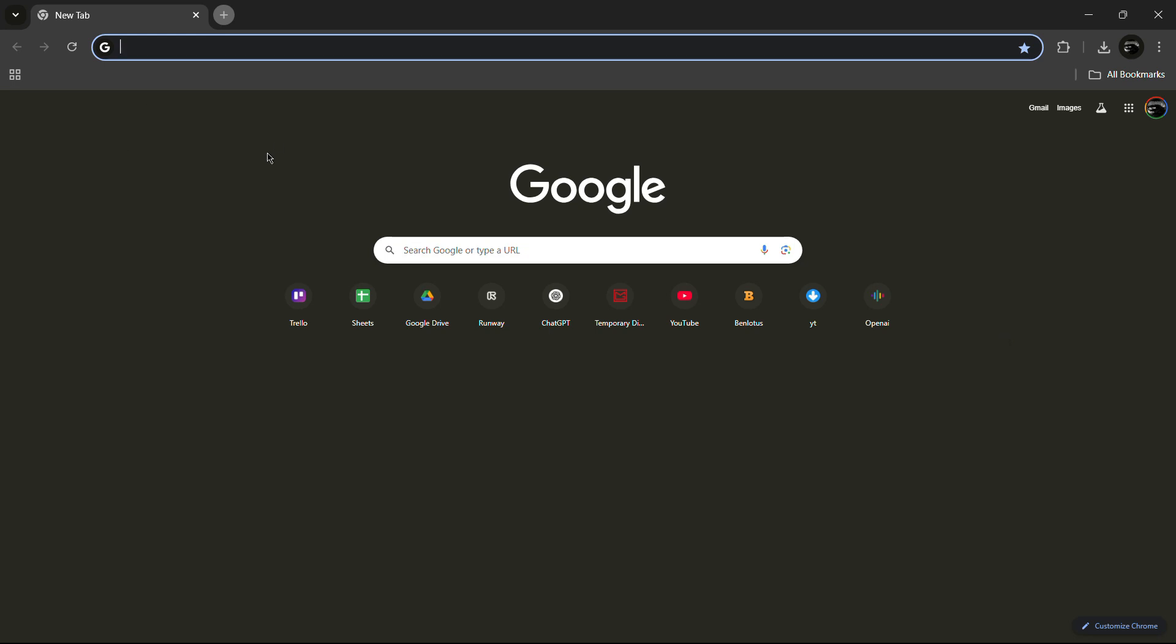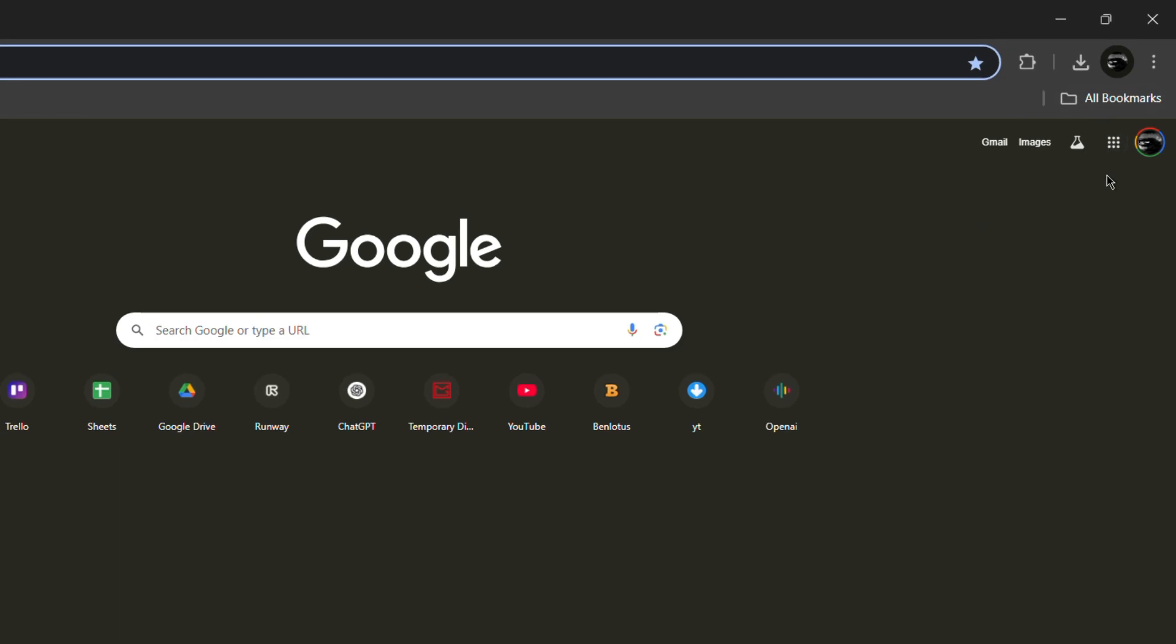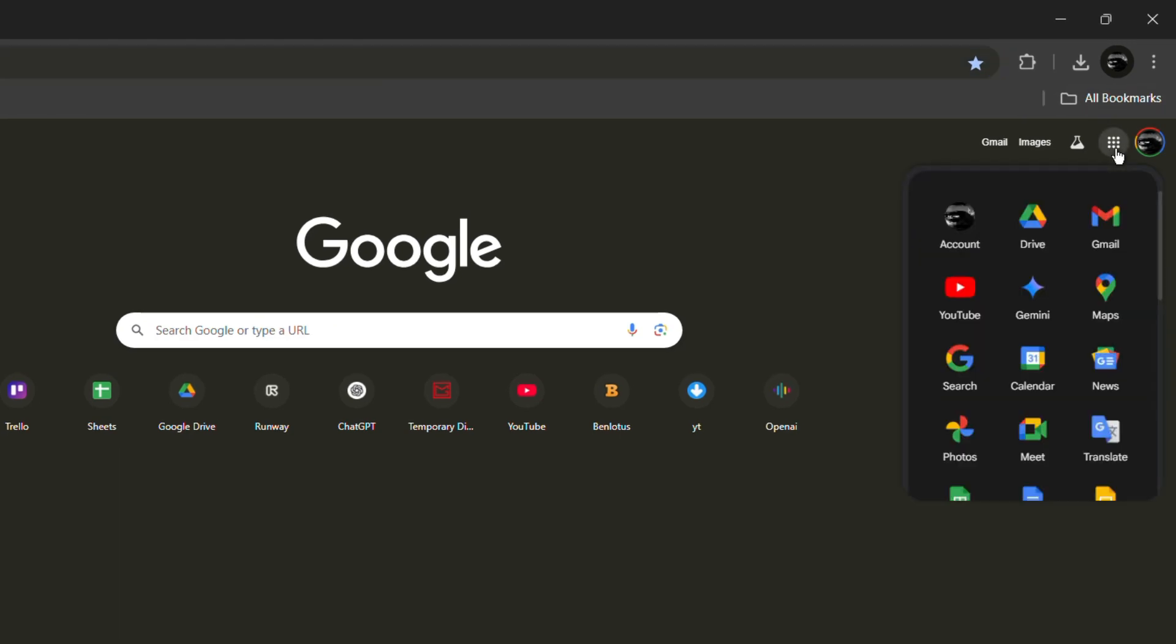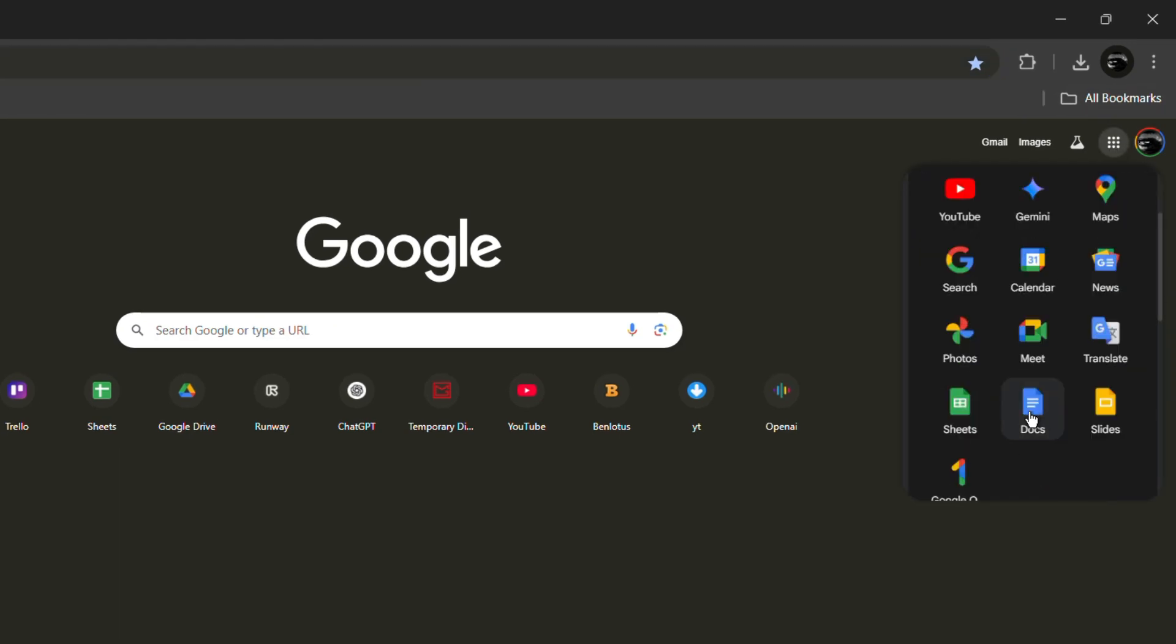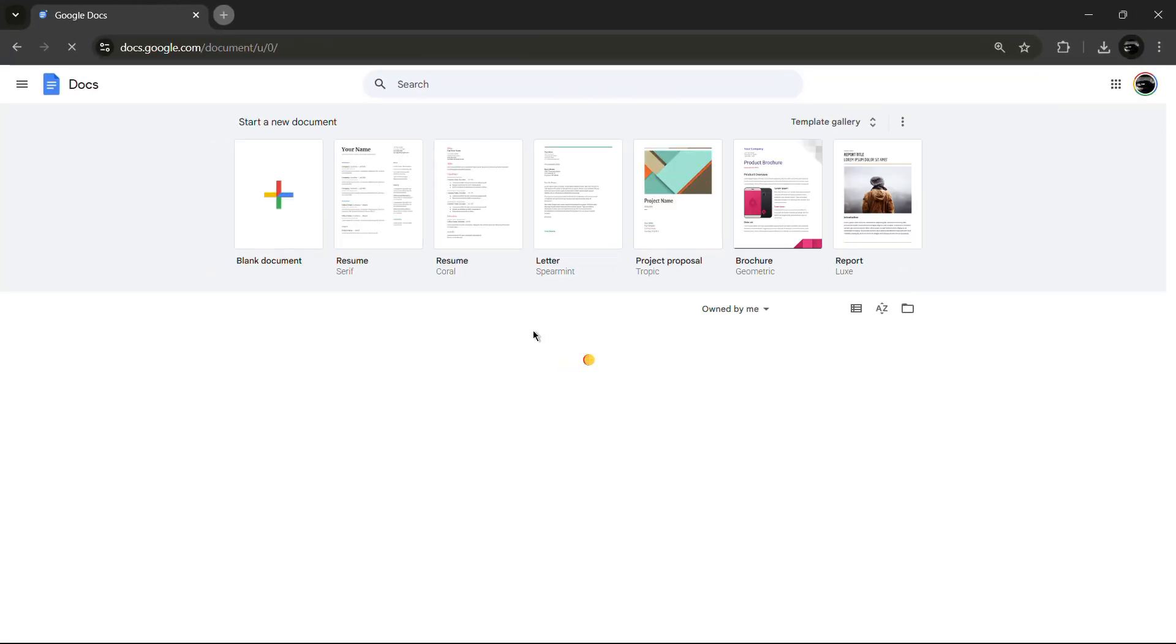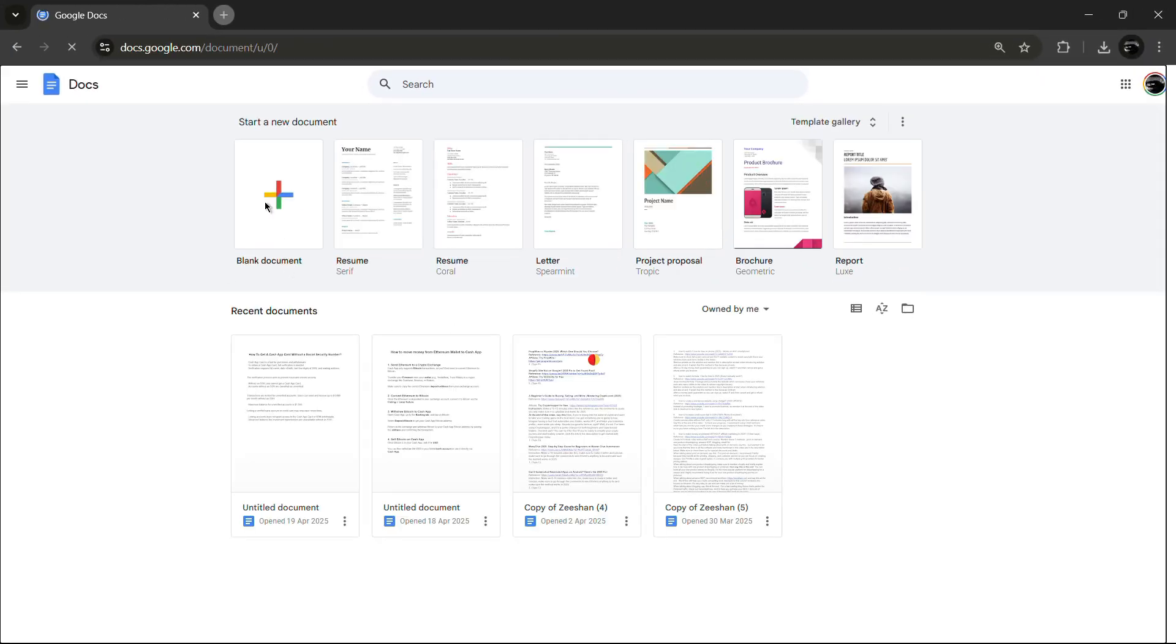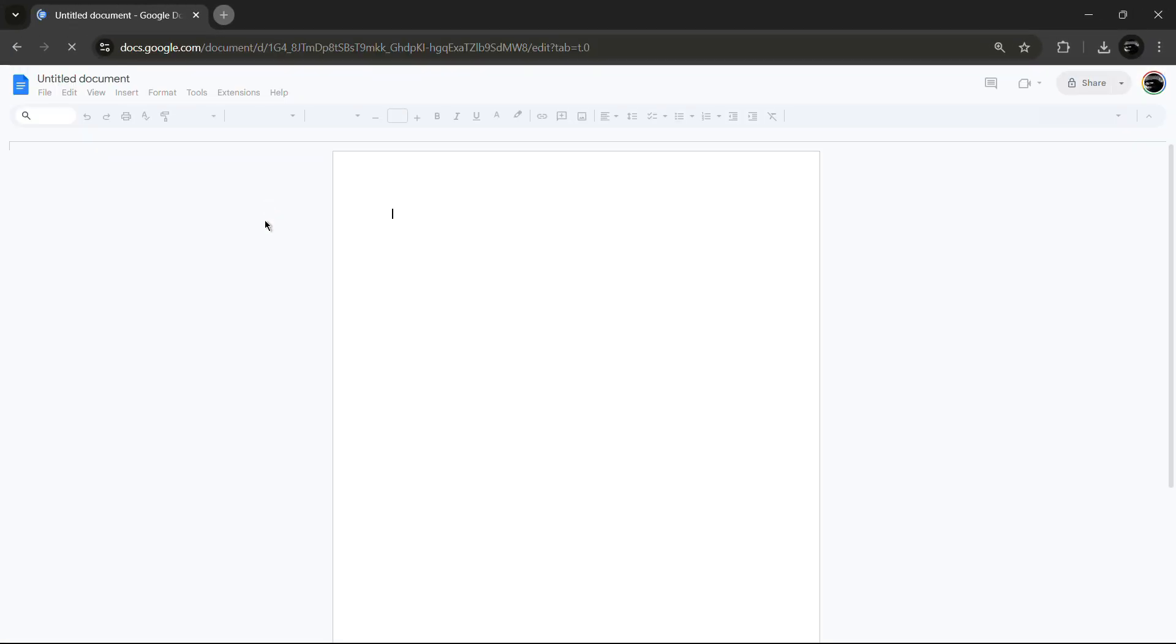First, open your web browser and look for the Google Apps icon. Click on it, then scroll down and select Google Docs. Once Google Docs opens, click on Blank Document to create a new one.